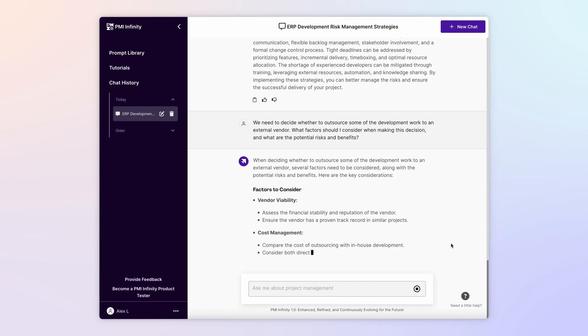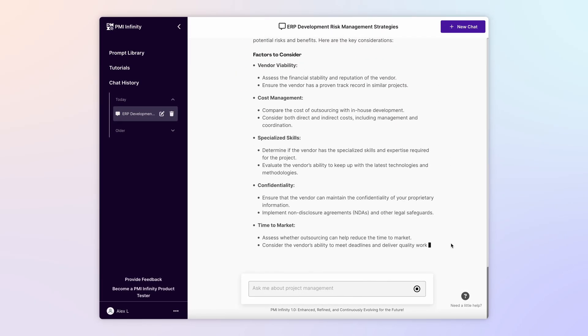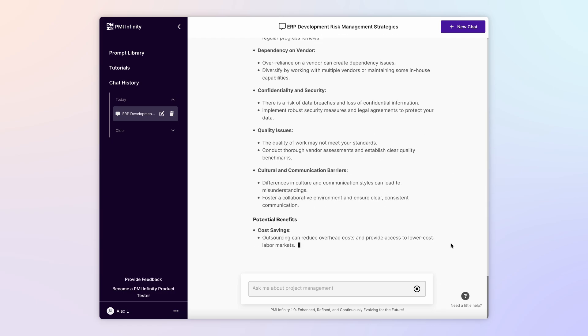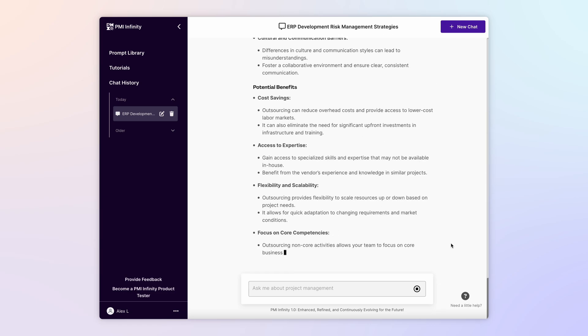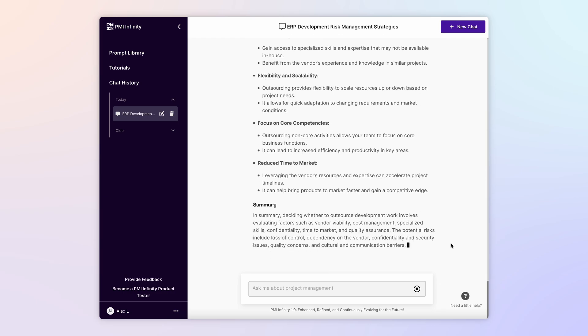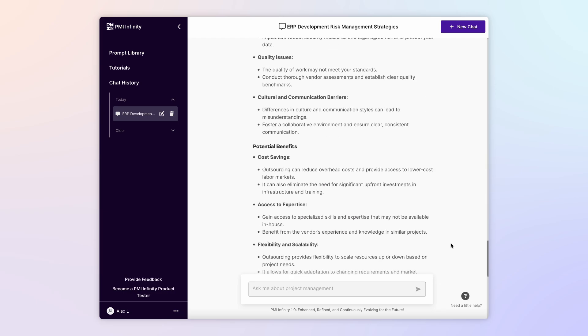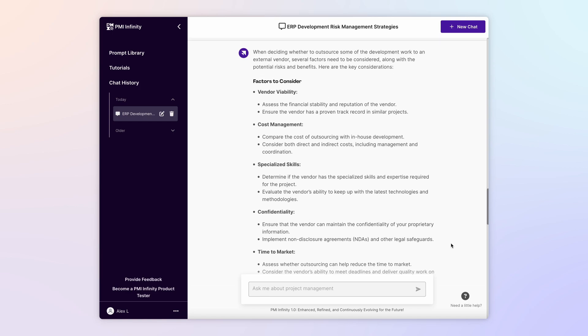With this outline of factors to consider and potential risks and benefits, you are equipped to hold more informed conversations, ask more questions, and feel more confident about managing your project moving forward.